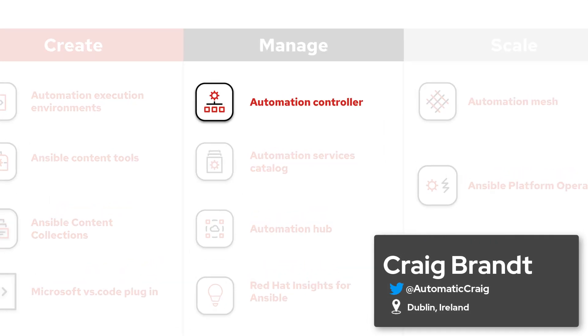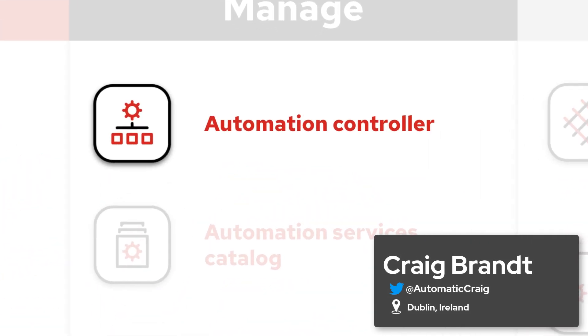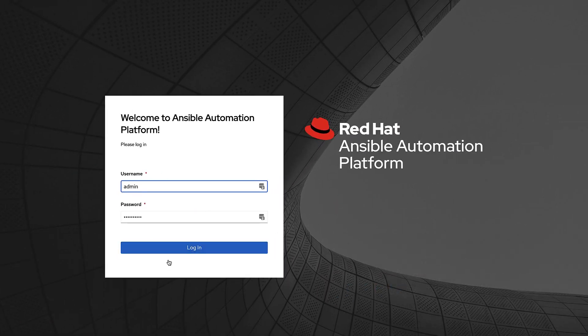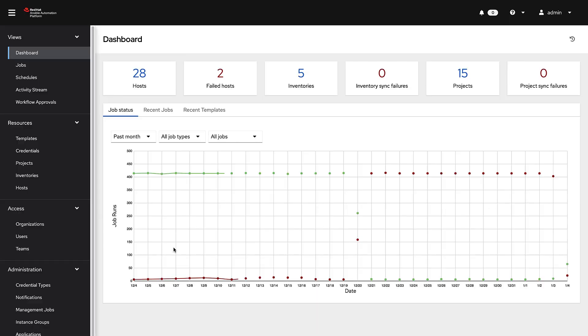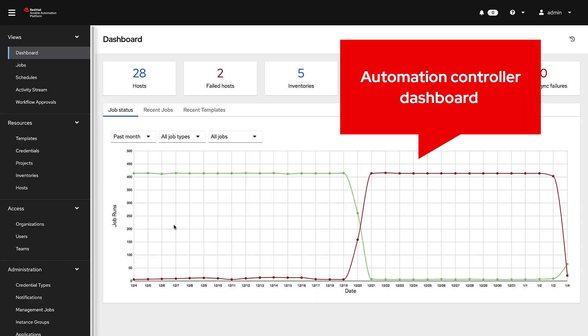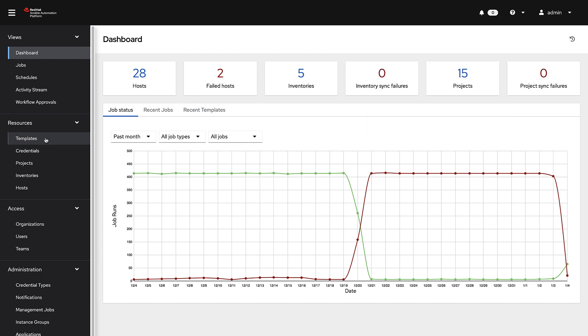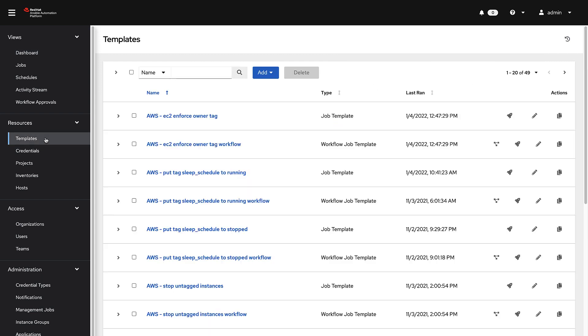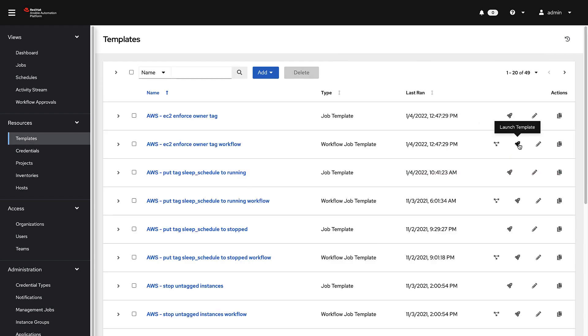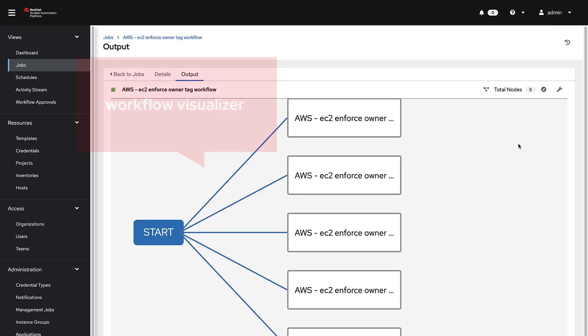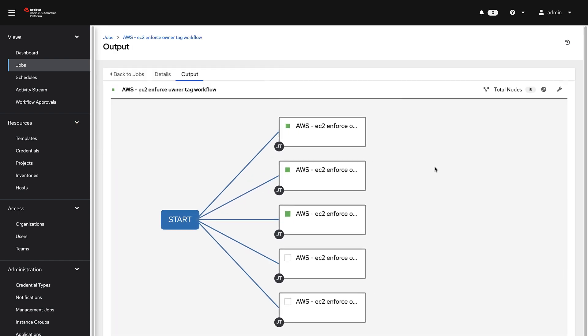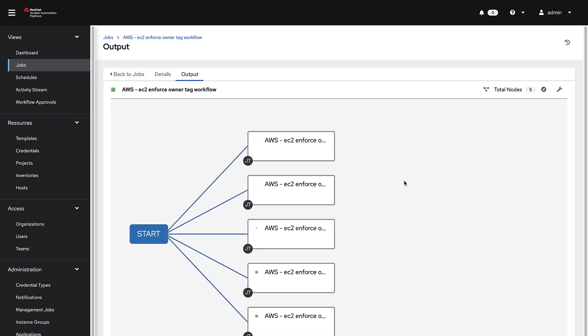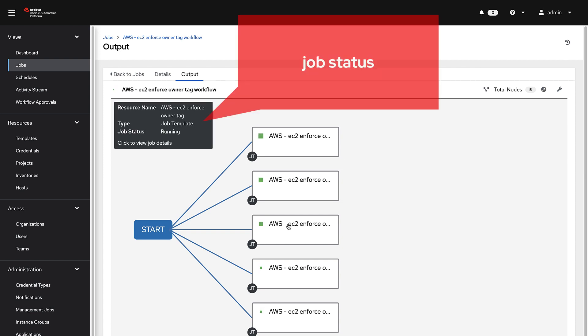Automation Controller is the centralized management solution for Ansible Automation Platform. It standardizes how automation is deployed, initiated, and delegated across your IT estate. Controller provides enterprise features such as a RESTful API, logging, authentication, and role-based access control enabling enterprises to automate with confidence while reducing IT sprawl and overhead.